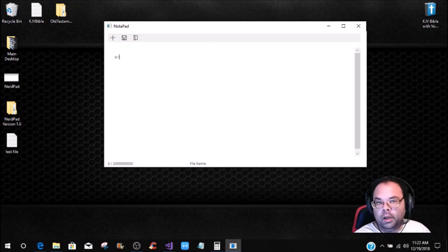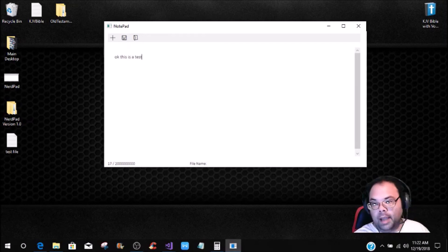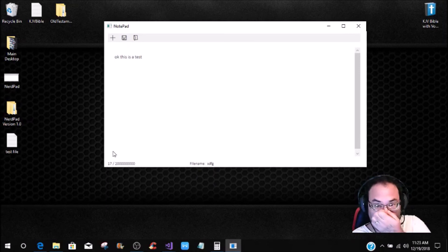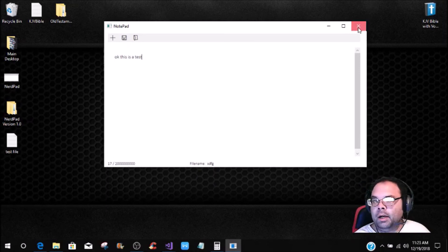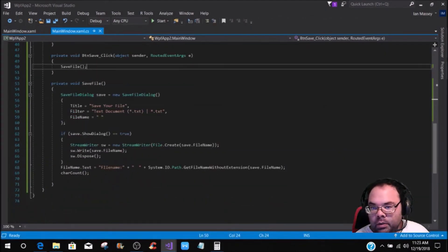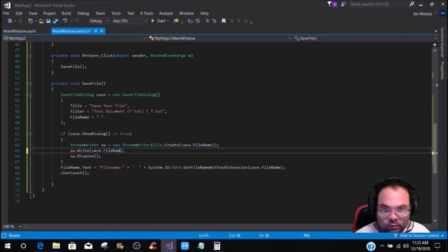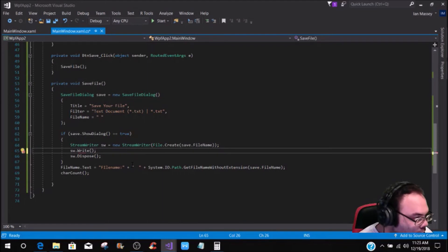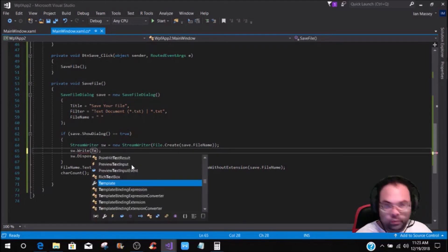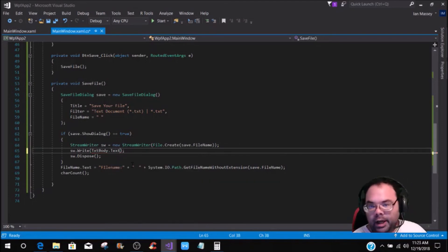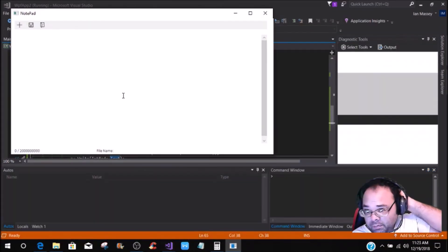Now let's start it and test. We type some text — 'This is a test' — you can see 17 characters. We click Save File. It didn't come up quite the way I expected, let me check. Ah — in the StreamWriter sw.Write() call I had the file name there instead of the text body, so it should be sw.Write(txt_body.Text).